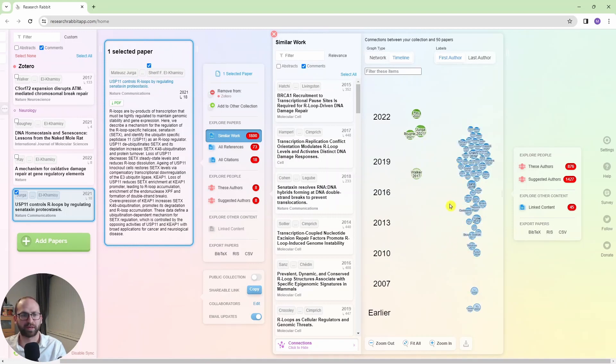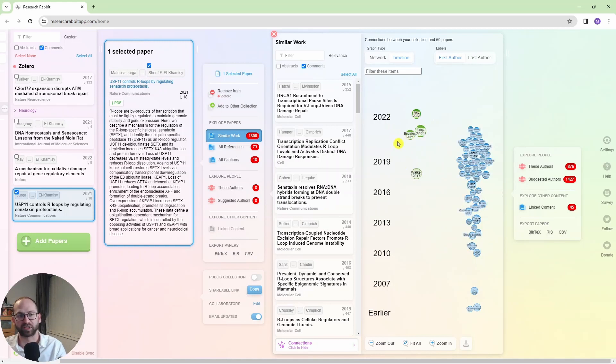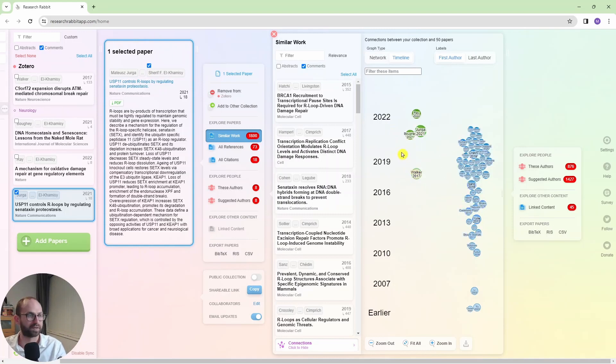And my other papers that I already have in the collection are here in green. So I can also see how these papers are connected, whether they are connected to any of these papers. Right? That's how it works.